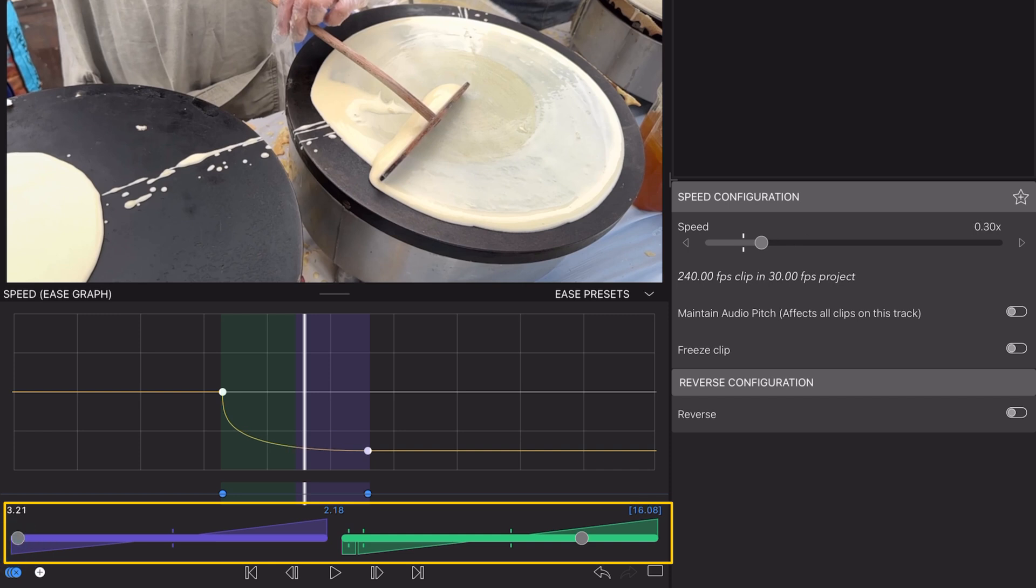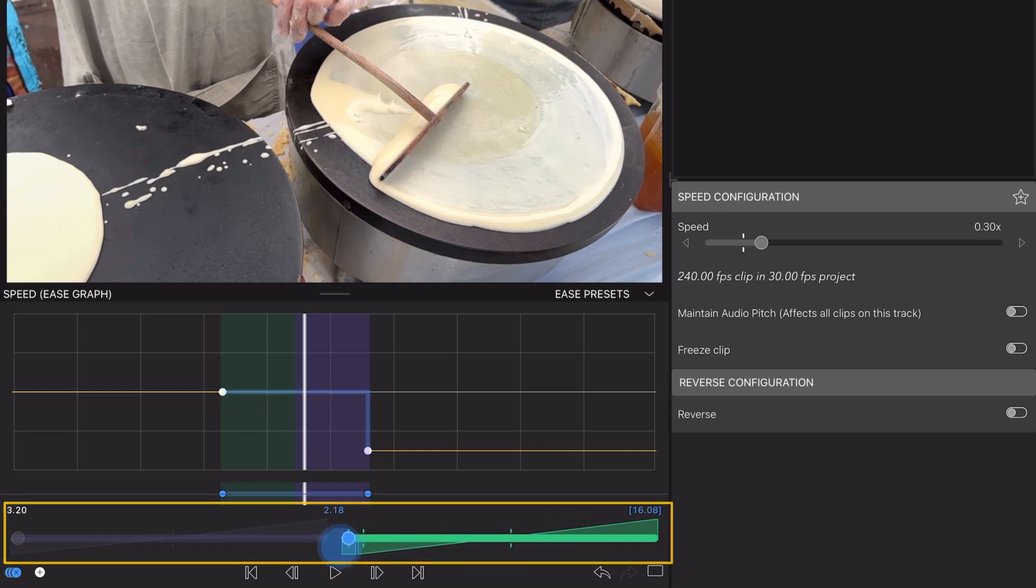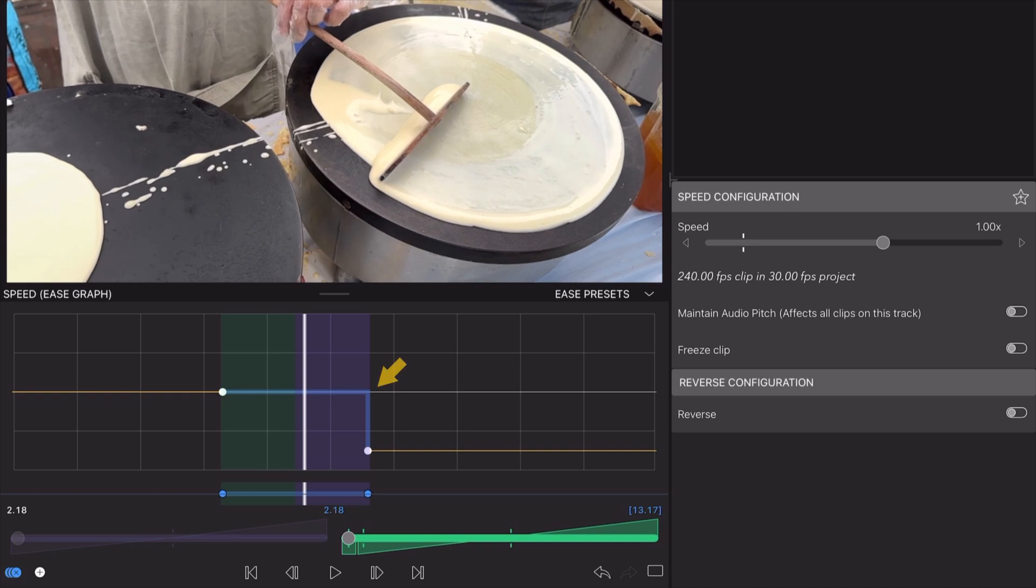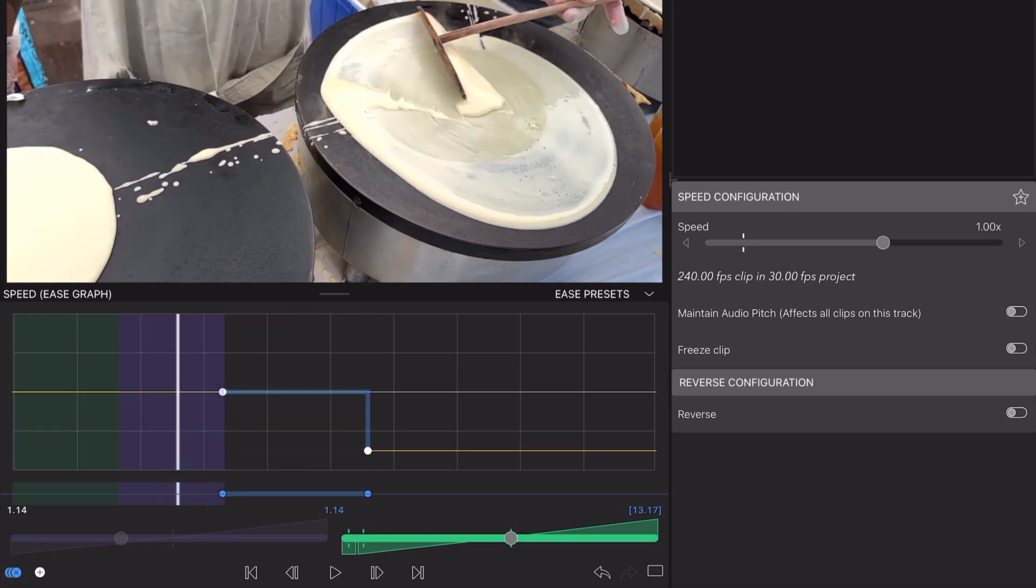Dragging the green slider all the way to the left will hold the initial speed until it reaches the second keyframe, where the speed will instantly change. This approach is useful for moments that require a sudden and dramatic speed shift, rather than a gradual one.